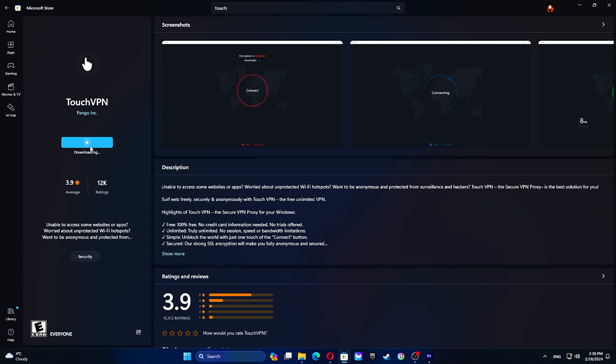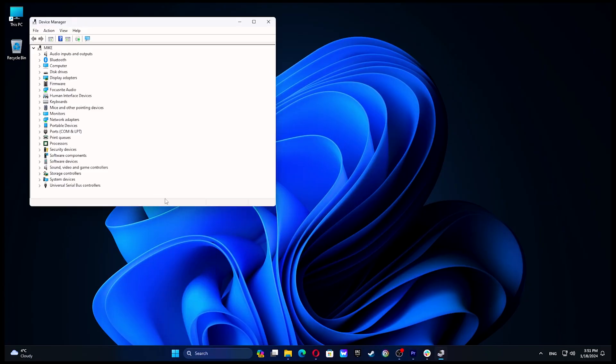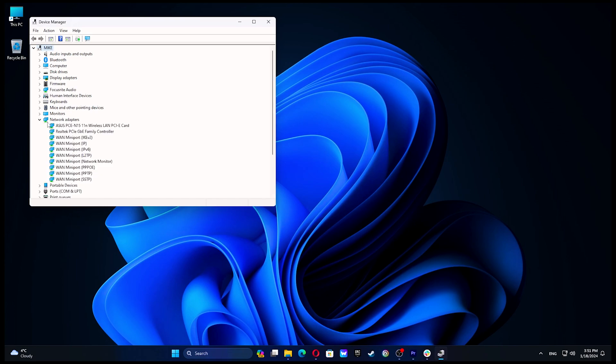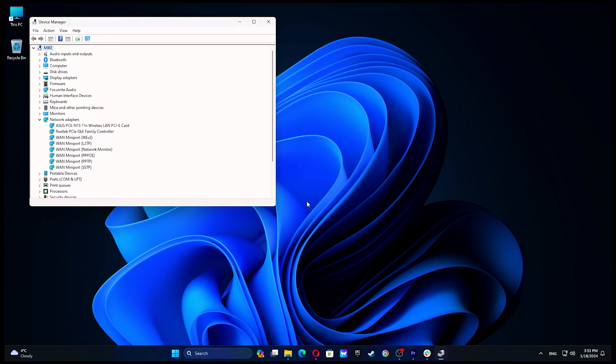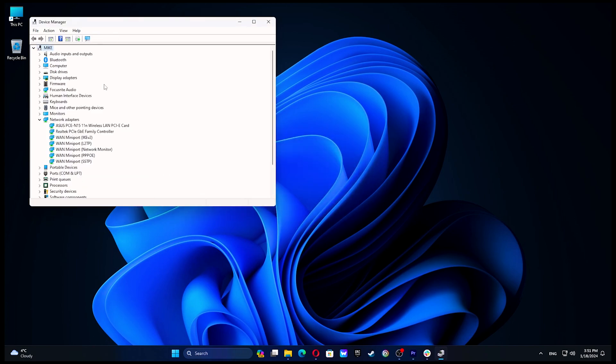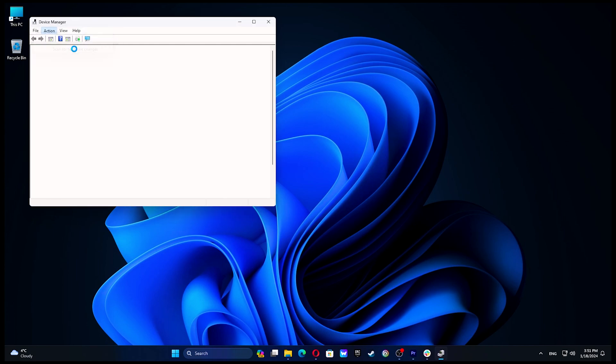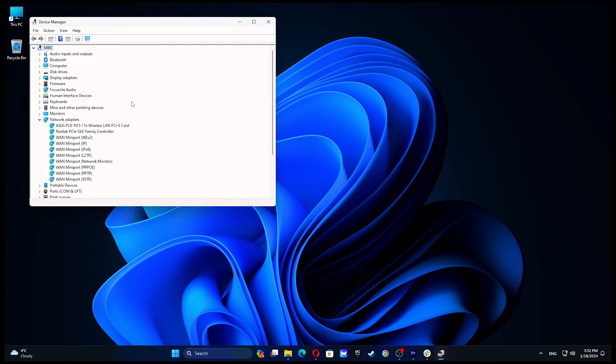If you still can't use Touch VPN, try updating your network adapter drivers. Launch Device Manager and locate Network Adapters. Uninstall WAN Miniport IP, WAN Miniport IPv6, and WAN Miniport PPTP. Then scan for hardware changes, and Windows will install the updated ports.